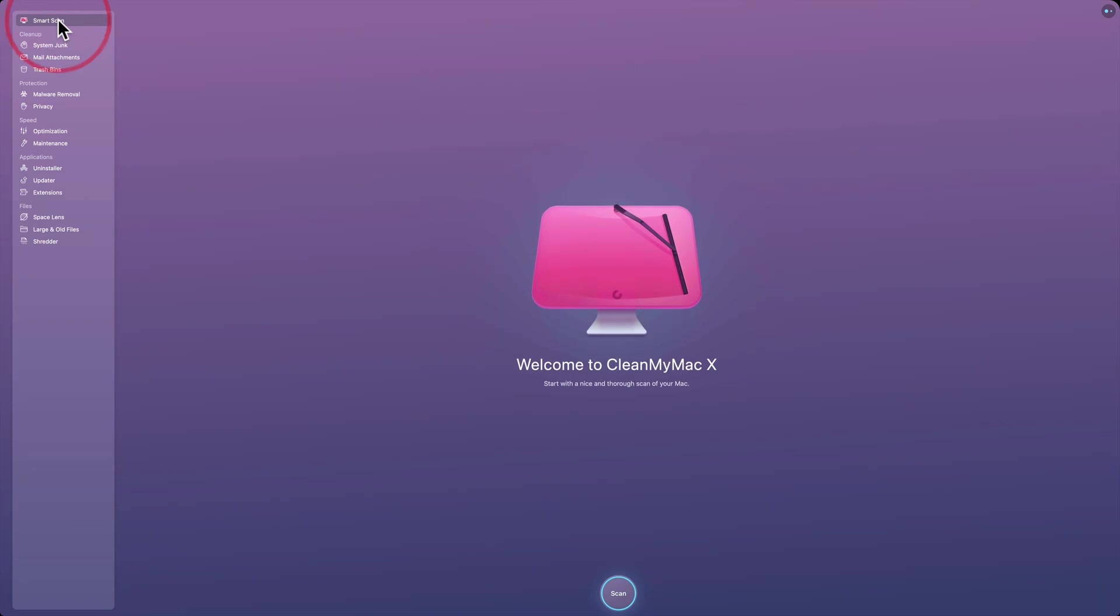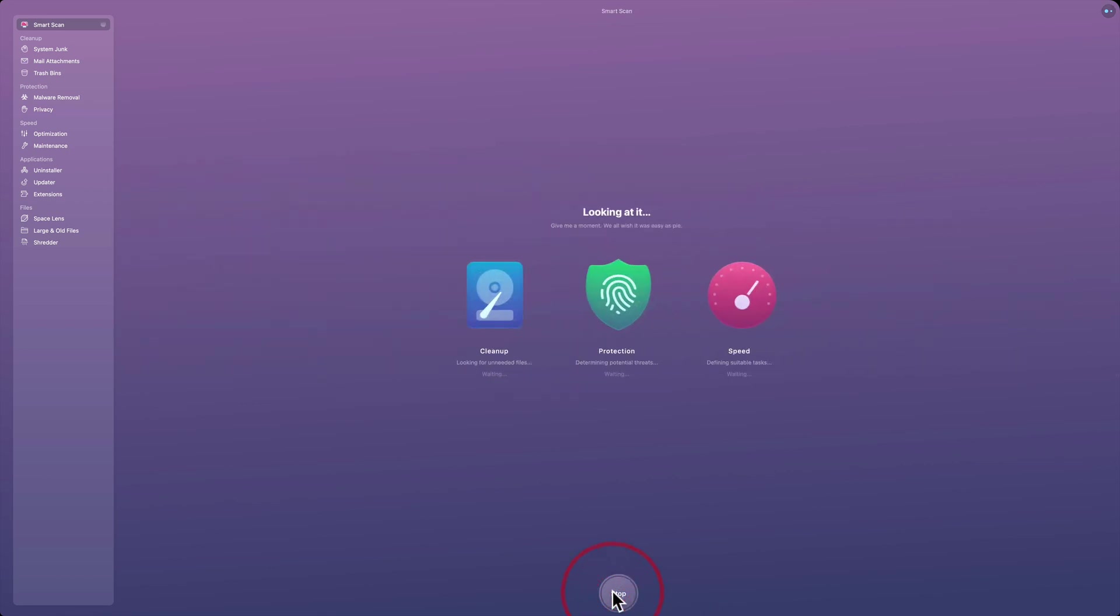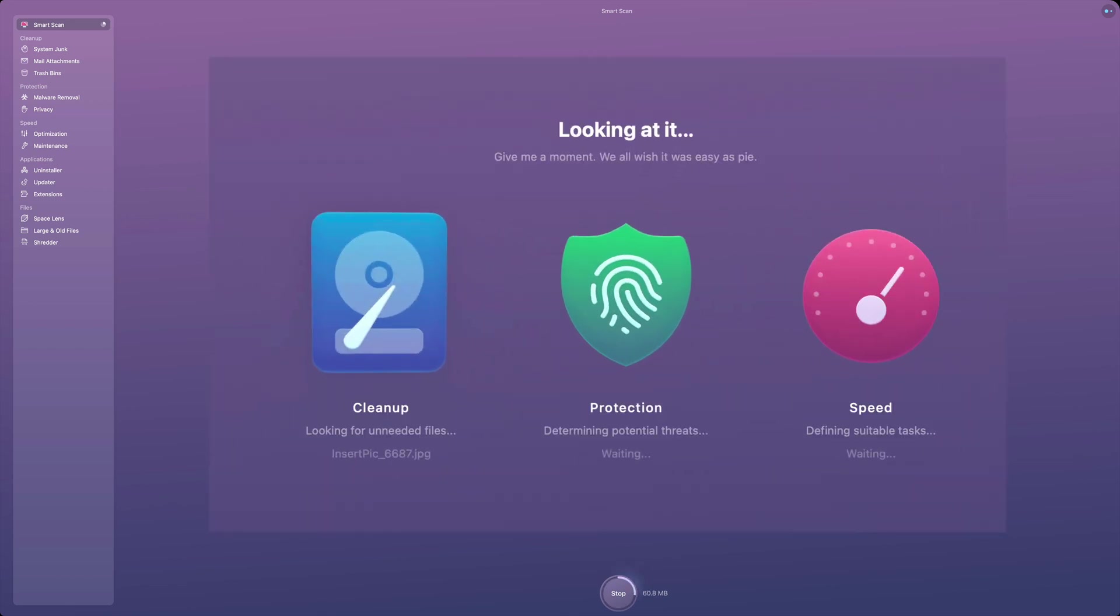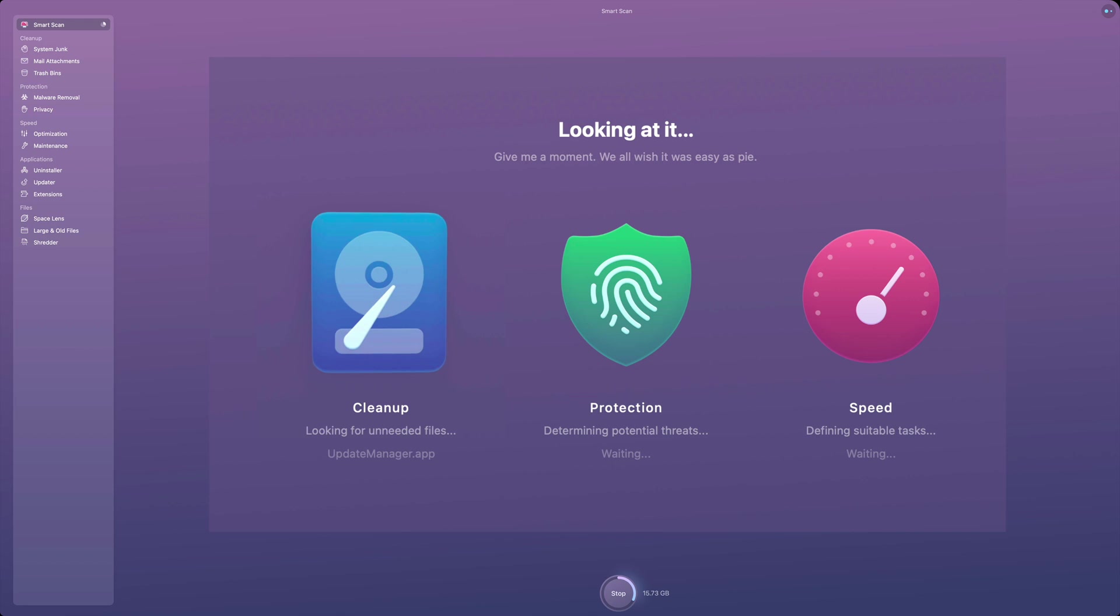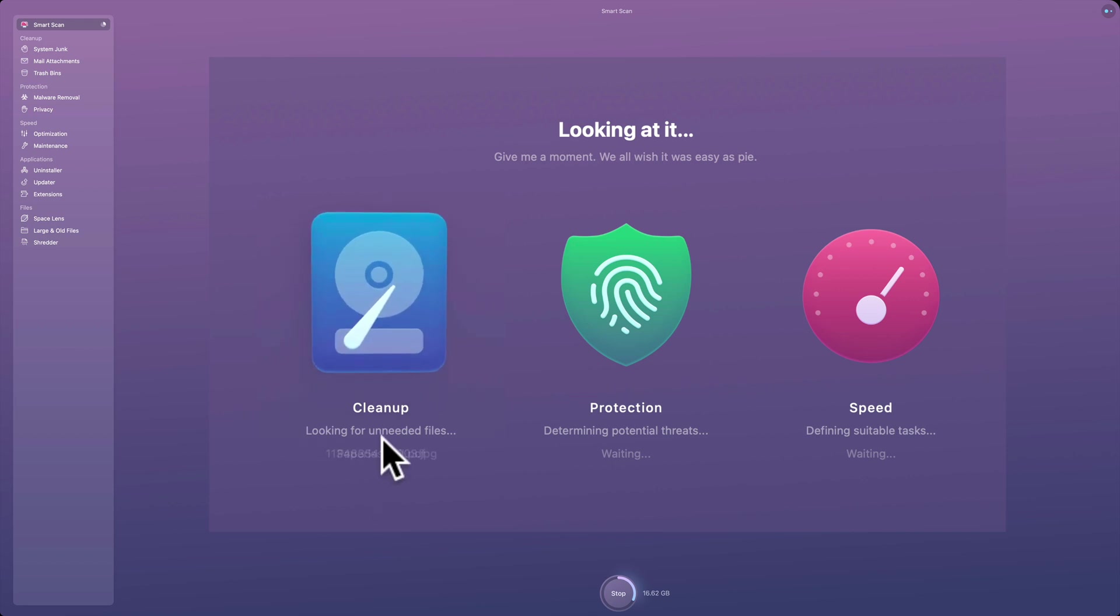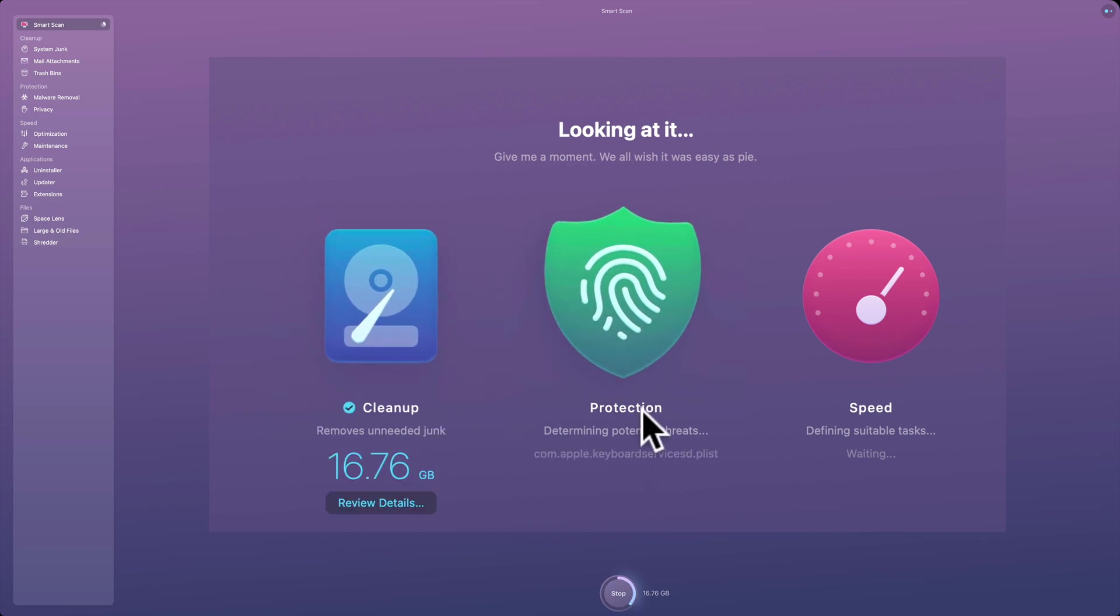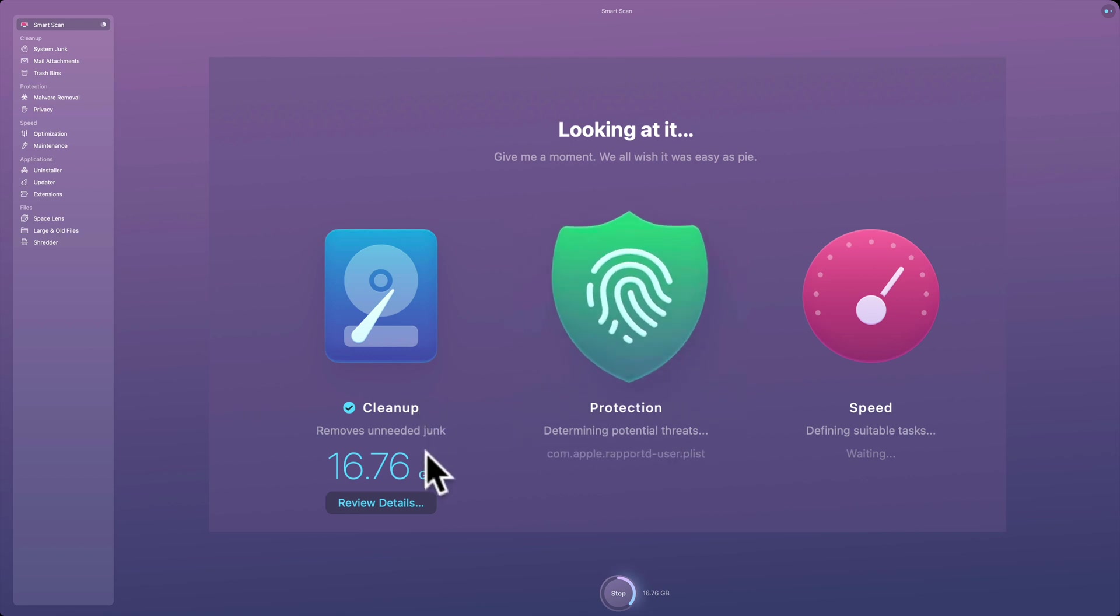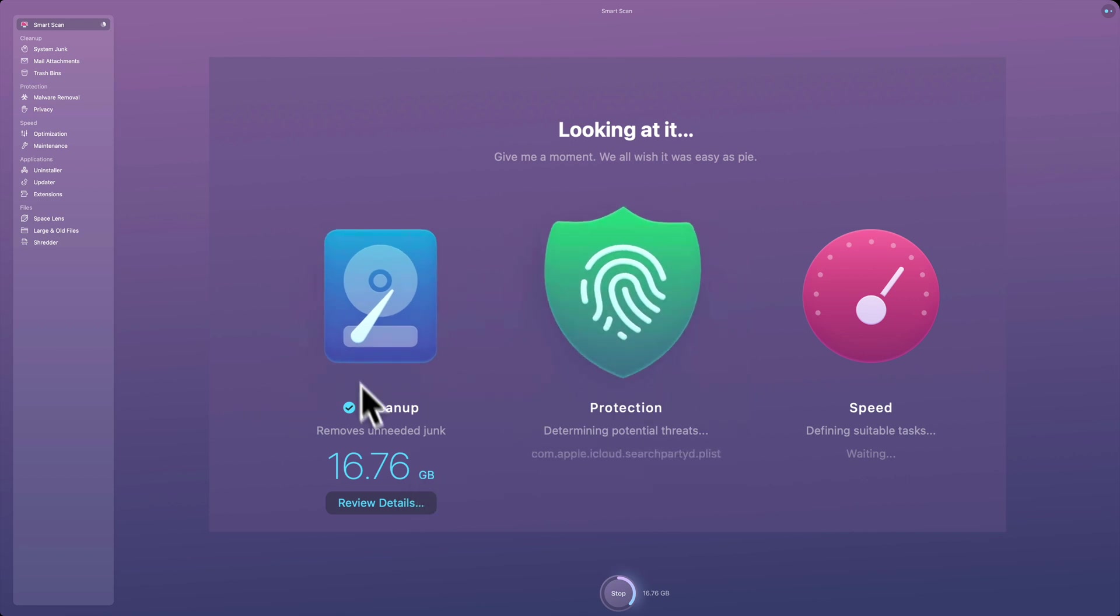So I'm just going to show you a smart scan real quick. I haven't done it in about a week. And it will then scan my system. I'll just click scan first of all. And right now, it's just scanning the system. It's not doing anything. It's not removing anything. It will allow you to review everything at the end before you do anything permanent to your system. So right now, it's just scanning. It's looking for unneeded files in the cleanup phase of the smart scan. Now it's doing the protection phase, but if we go back to the cleanup phase, right now it's saying that I could save 16.76 gigabytes with this cleanup. And I could click review details.